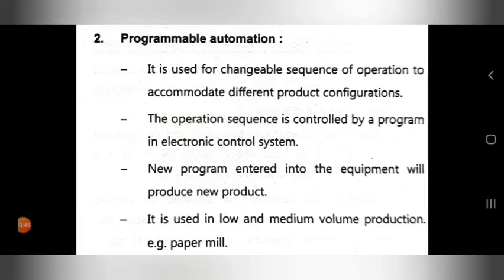A new program entered into the equipment will produce a new product. So if a new program is entered into the equipment, a new product will be produced.